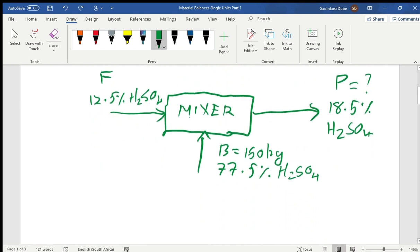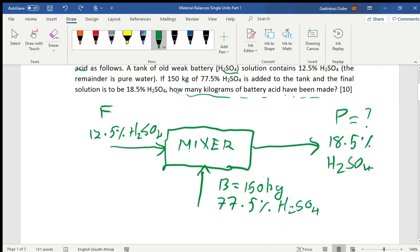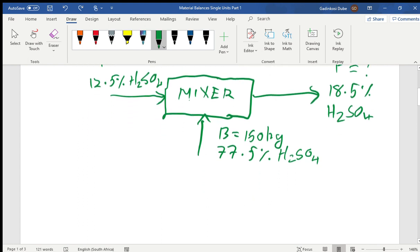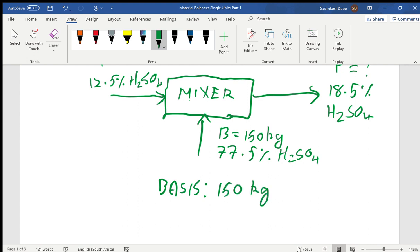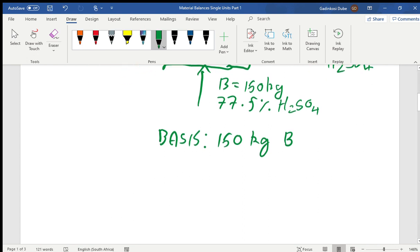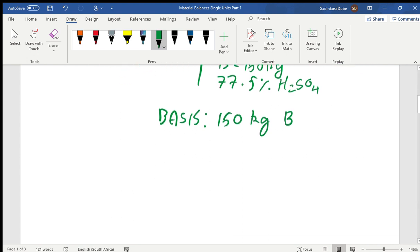Now, we're given the amount of 150 kilograms, so we can use this as our basis. The basis is the reference for your calculation, so the basis here is given as 150 kilograms of B — the new battery acid added.